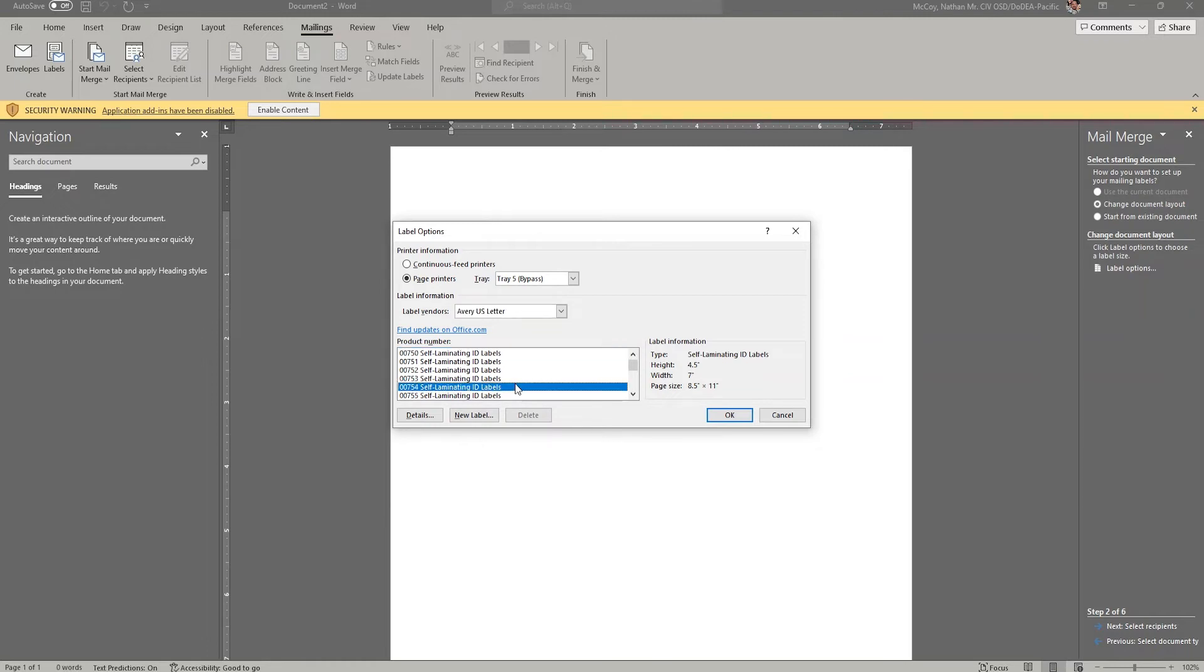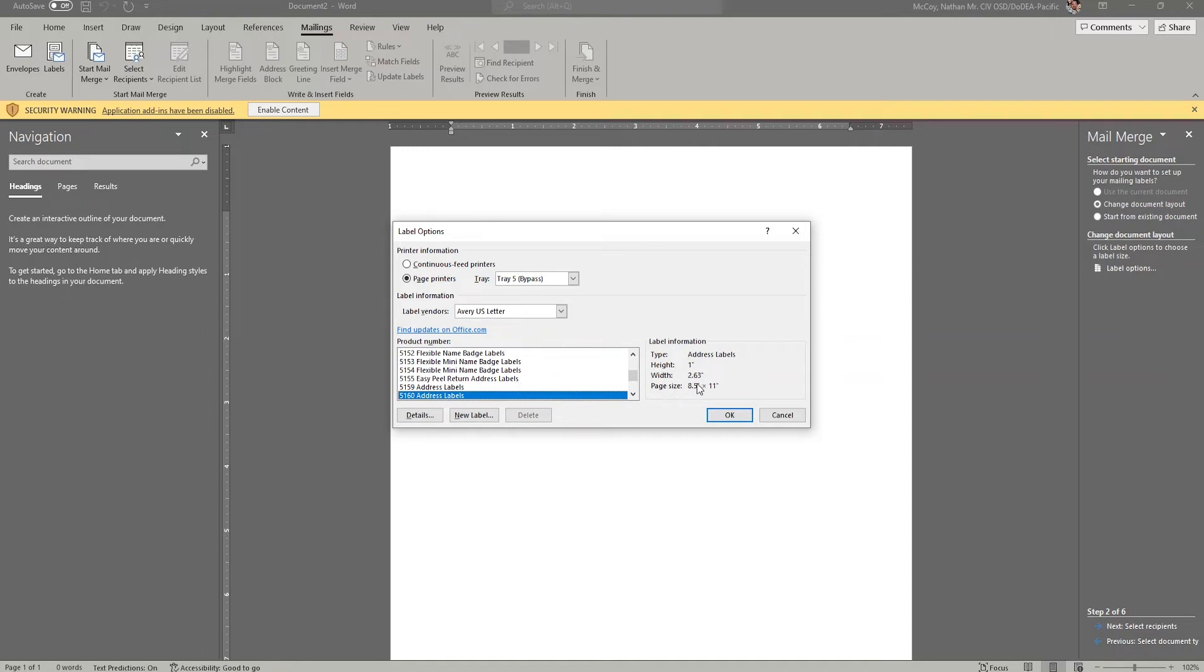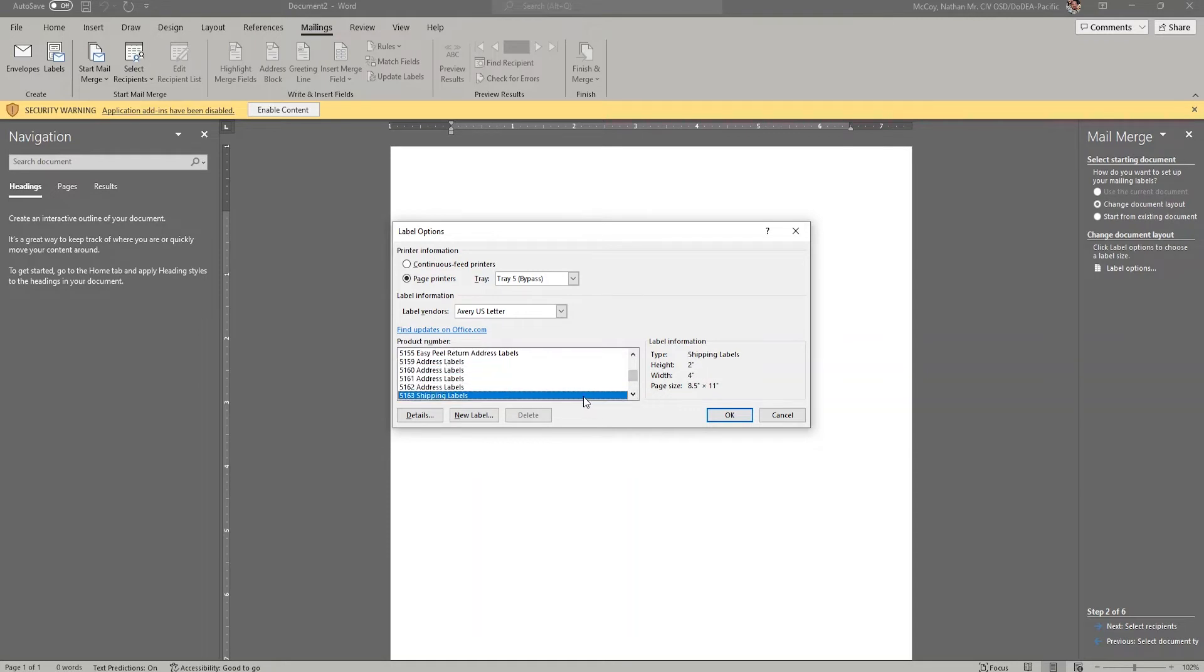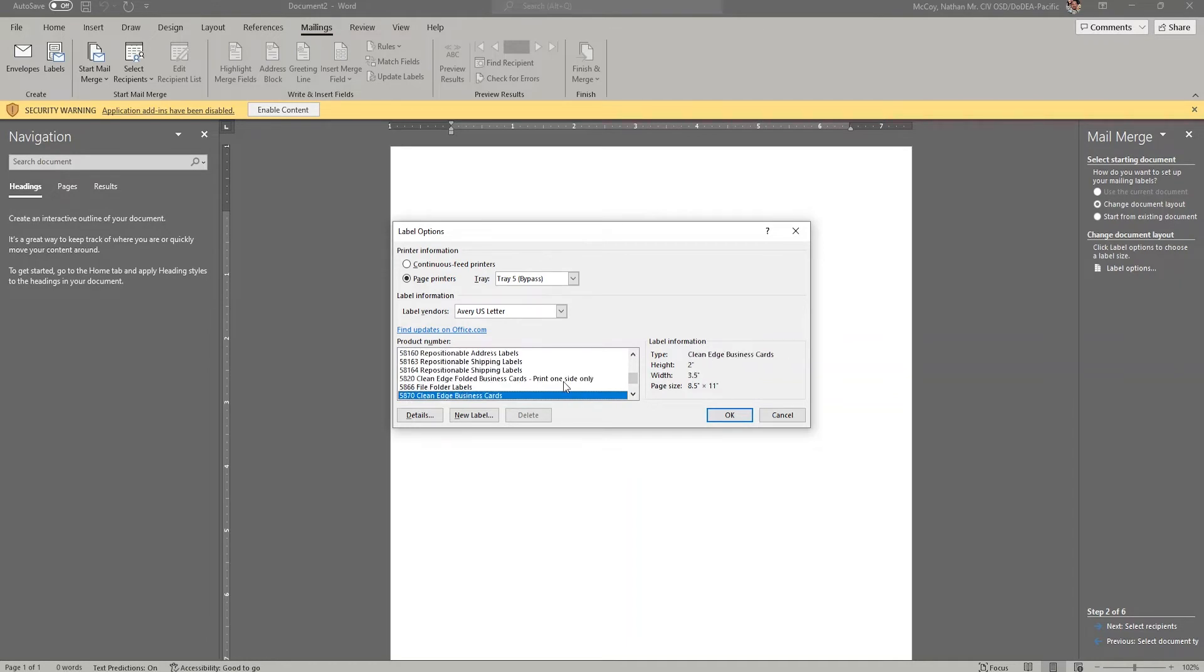The most common one I'm accustomed to using is 5160 for Avery. That's the shipping label. And that's the one inch by 2.63 inch label. I've also used 5163. Again, these are adhesive labels for mailings that I've used for shipping. For business cards, I think I've used 5870, and that's a two inch by three and a half inch business card.